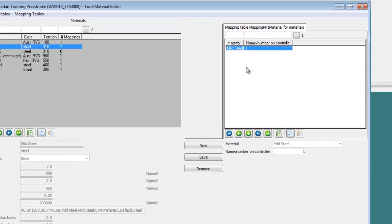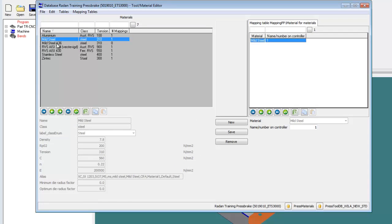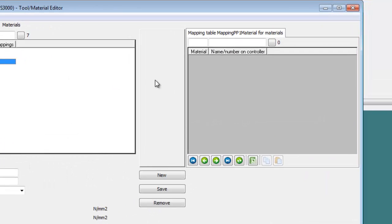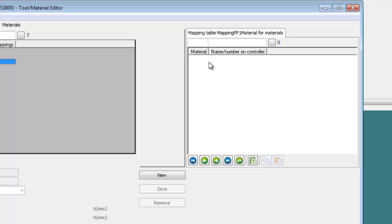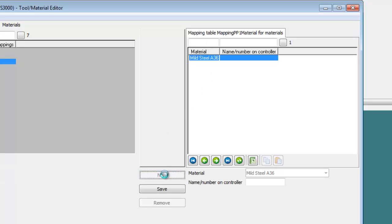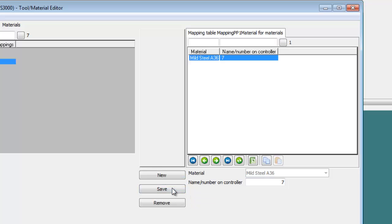When I select Mild Steel A36, notice the material table name or number column list is empty. Moving the cursor over the right list activates that list and the action buttons for the activated list. Selecting the New button lets me create a new mapping for the selected material. Entering a controller name for the material and picking the Save button will write the mapping to the material database, and Radband can then compile accurate code for this material to the controller on the Pressbrake.